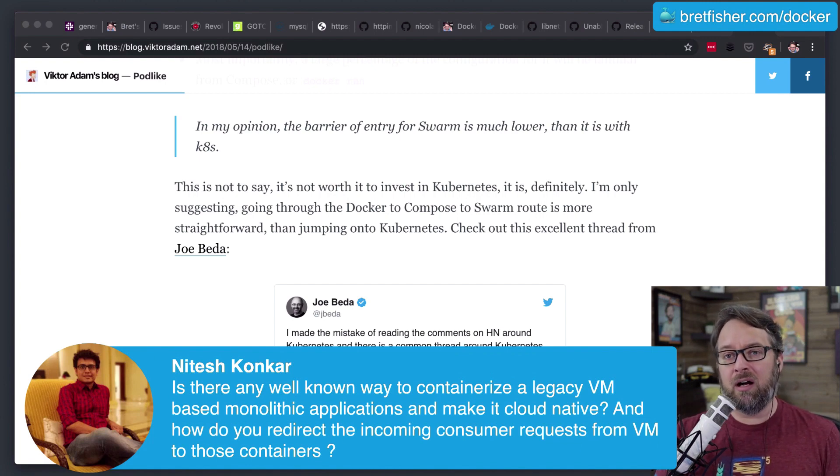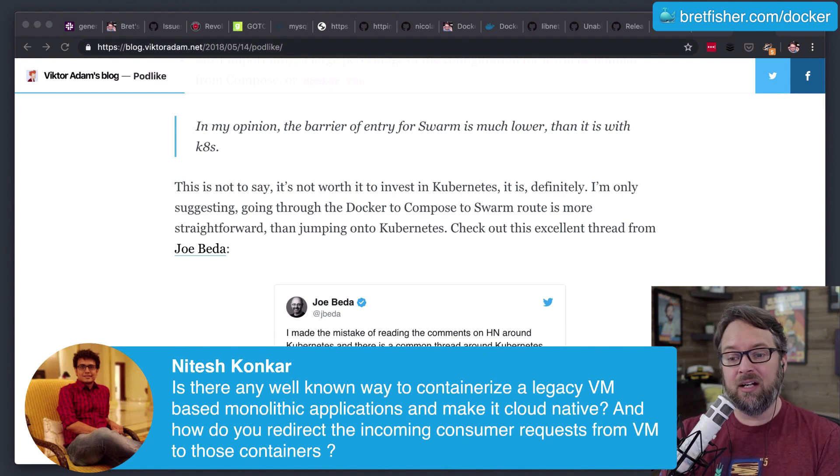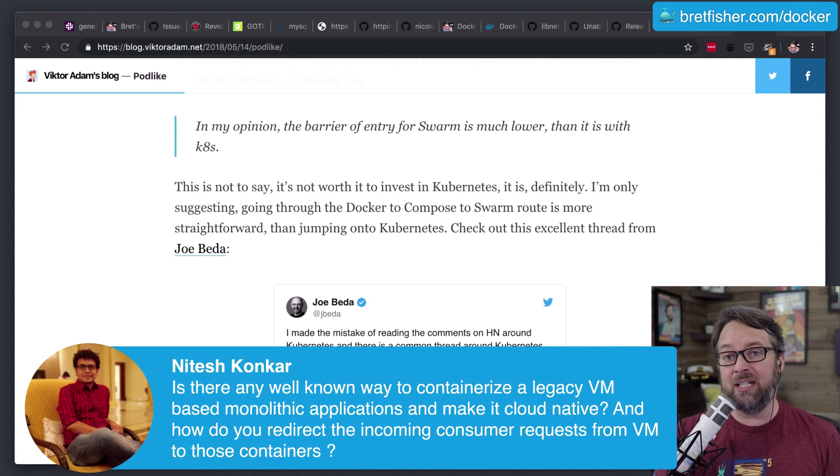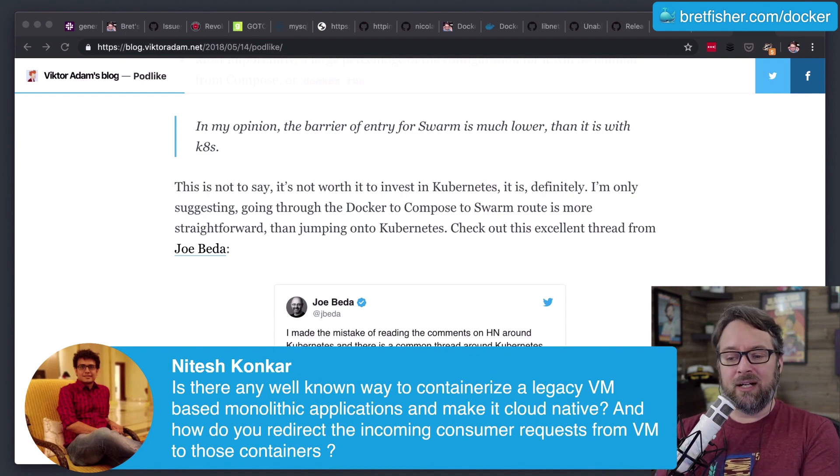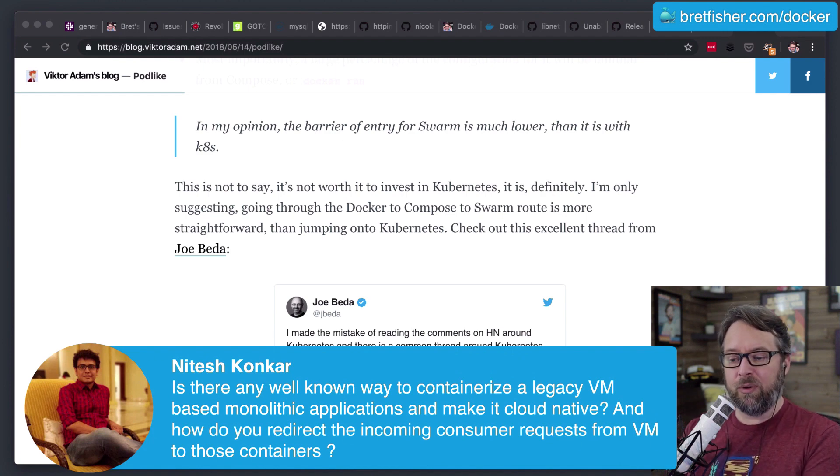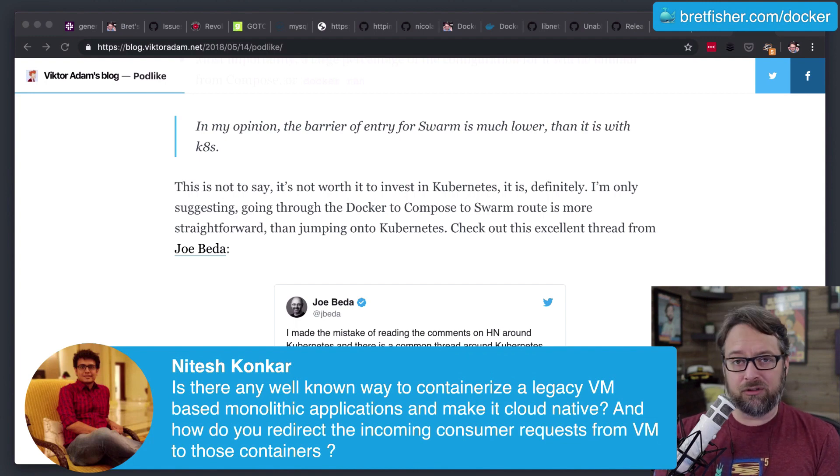Then I would worry as a subproject on how to move the data over if that's indeed a problem where you have unique data inside that old VM. And then thirdly, how do you redirect the incoming consumer requests from the VM to those containers? That is going to be completely dependent upon your infrastructure.